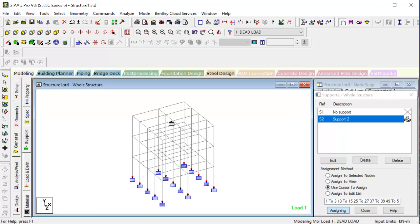But the only problem is that if we have a non-typical section - say we don't have this beam here, we have this beam a little bit here or there - then you have to go for that one manually. There is no other way.